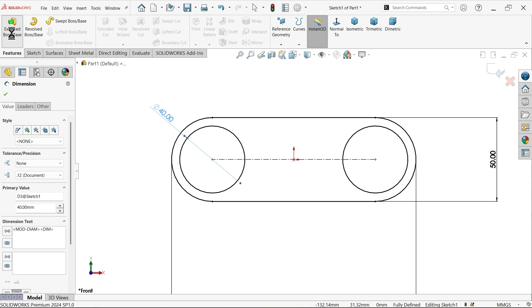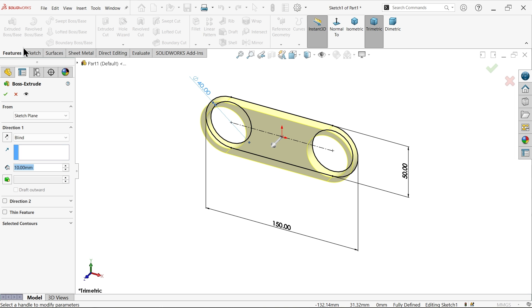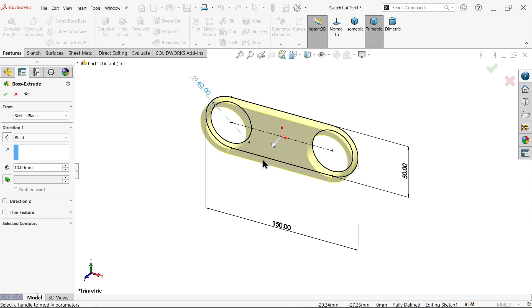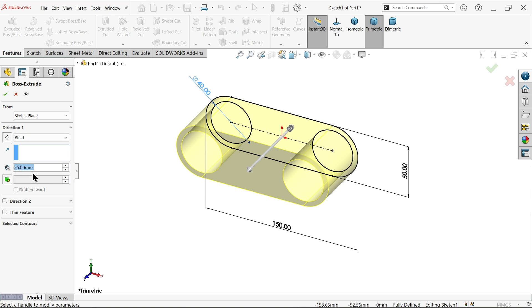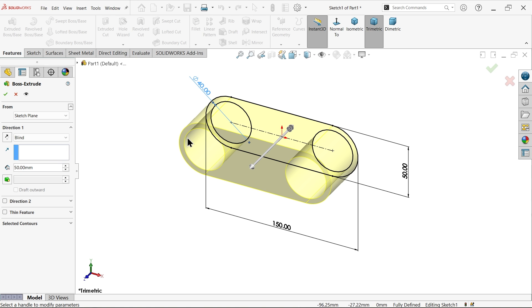Go to feature and add an extruded boss base. Keep the end condition as Blind, moving in the correct direction. We will make half the body then mirror it, so extrude 50 millimeters (100 divided by 2).